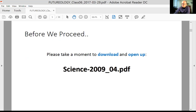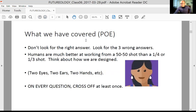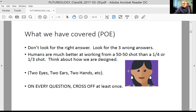I also want to talk about what we've covered before. One of the most important things is POE — process of elimination — to be used on the entire test, either ACT or SAT. You must always try to cross off the wrong answers. Don't look for the right answer; look for the three wrong answers. Humans are much better at working from a 50-50 shot than a one-fourth or one-third shot. If we can get down to a choice between two, we tend to be about 80 to 90% accurate, whereas when we were between three or four we'd be more like 40 or 30% accurate. On every question, cross off at least once.